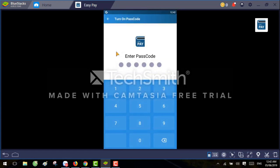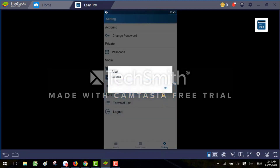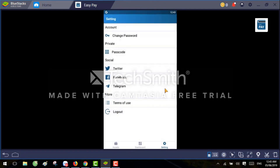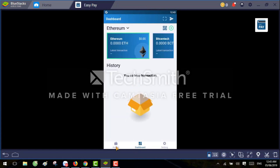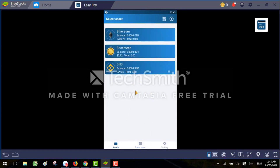You can set a six-digit passcode to open this wallet. It's a kind of secure passcode — you can select anything like 1-2-3-4-3-4 or 5-6, and then you have to confirm the passcode. So this is how we can use this application — change the password, change the passcode. This is all about the Easy Pay wallet. I hope you like this wallet, thank you very much for watching, bye bye.